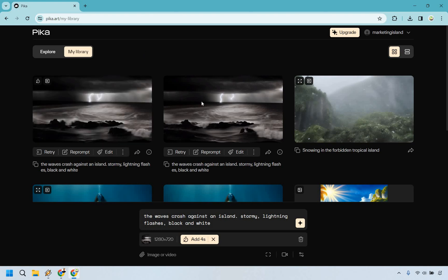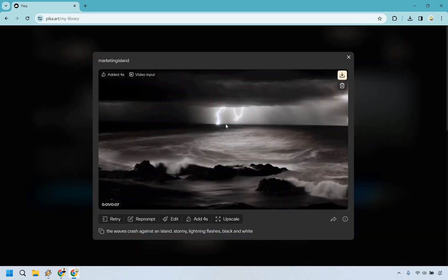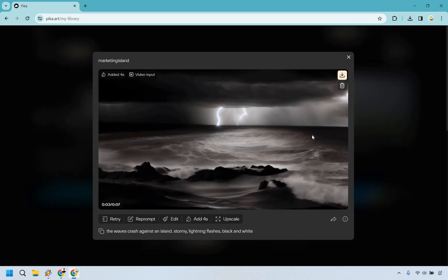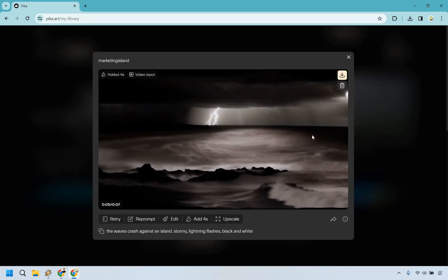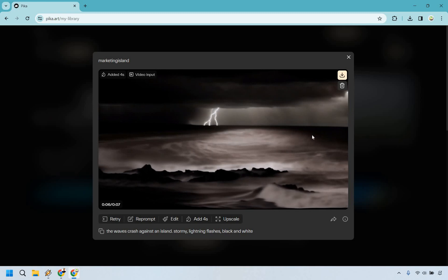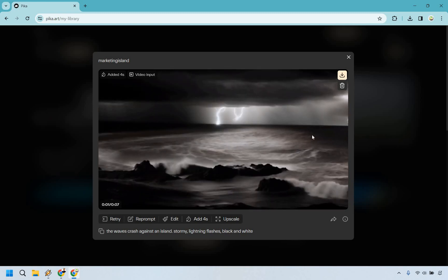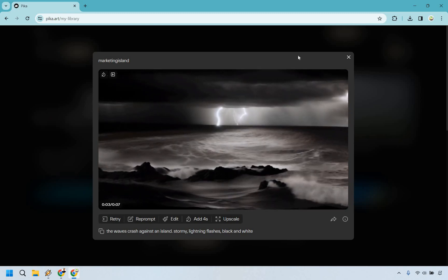Alright, so if you look at it here, we had three seconds before and now we have seven. I'm going to make it bigger so you can check it out. Starting from the beginning, we got the waves crashing, the lightning flashing, and pretty much just continuing on for four more seconds as we wanted to do.